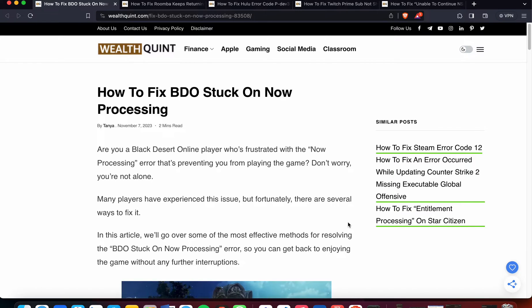Today we will see how to fix BDO stuck on now processing. Are you a Black Desert Online player who's frustrated with the now processing error that's preventing you from playing the game? Don't worry, you're not alone.